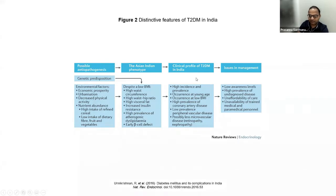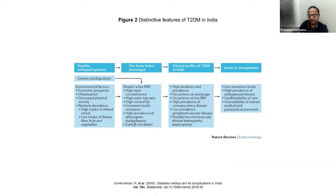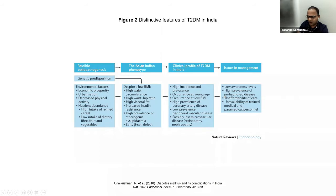The clinical profile of type 2 diabetes in India includes high incidence and prevalence, occurrence at a very young age, occurrence at a lower BMI, high prevalence of heart disease, relatively lower prevalence of peripheral vascular disease, and slightly less prevalence of eye disease and nephropathy compared to the Western world. However, given the size of the population, these numbers are magnified in absolute terms. There are also issues of low awareness, high prevalence of undiagnosed disease, unaffordability, and unavailability of trained medical and paramedical personnel.